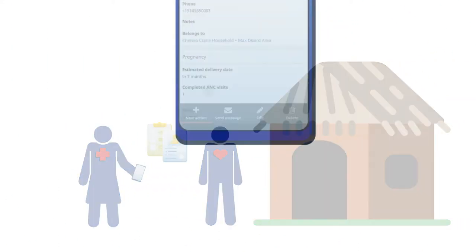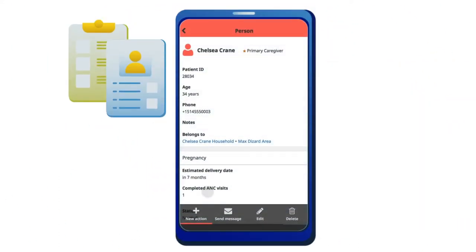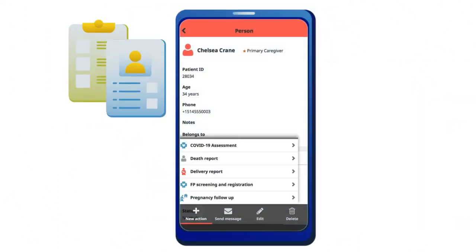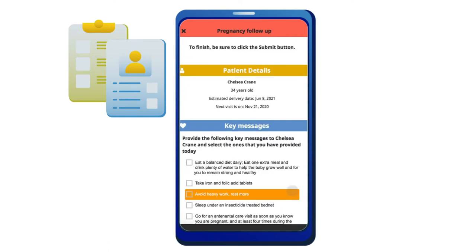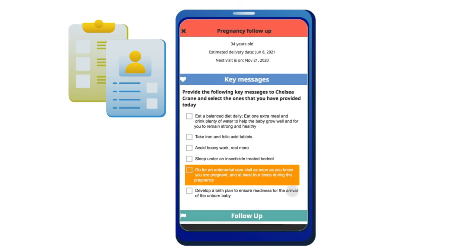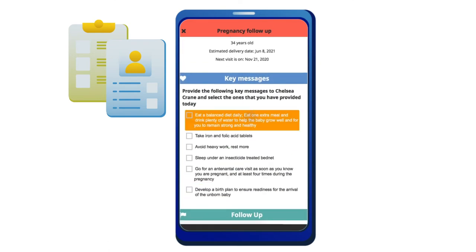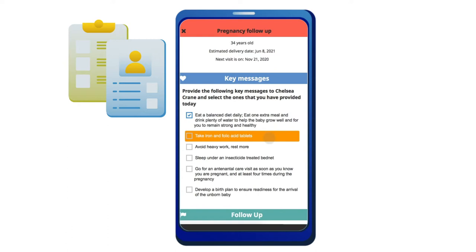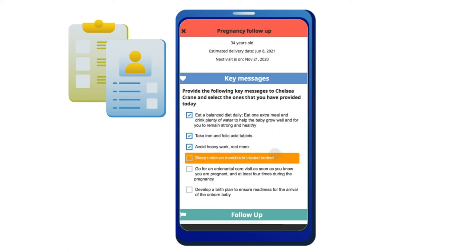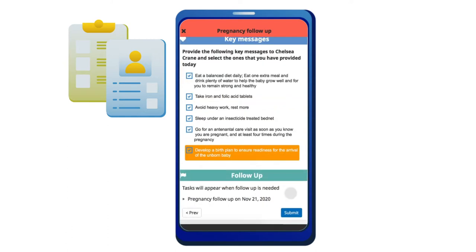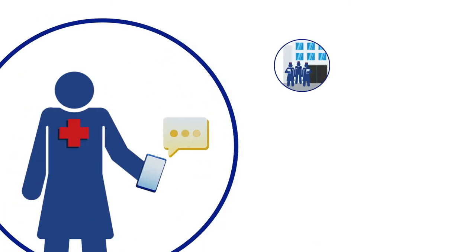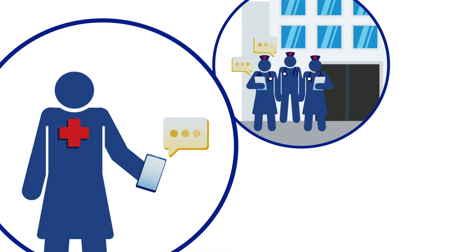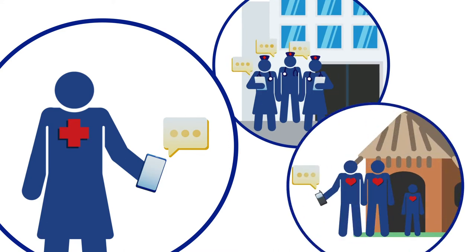Decision support takes health workers through official care guides based on WHO best practices for use cases such as immunizations and family planning. This ensures the highest quality care is provided. Messaging allows CHWs to communicate and coordinate care.